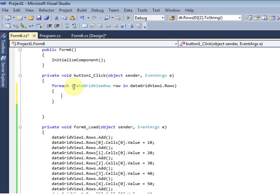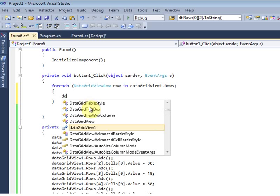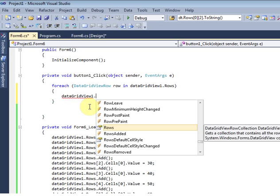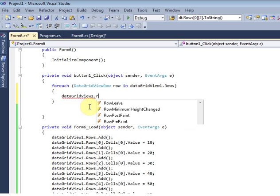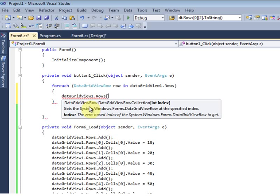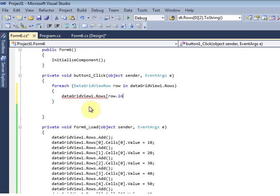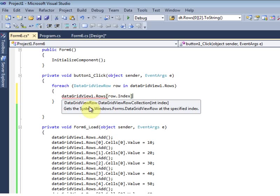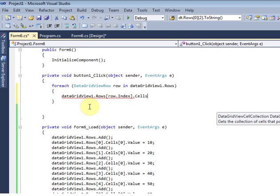I am using a for-each loop so it will iterate through all the rows in DataGridView1. Inside the loop, I am using row dot index dot cell to get the cell values from each row.